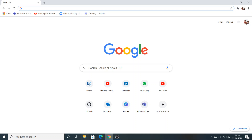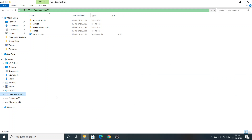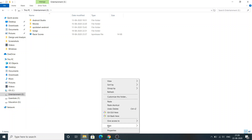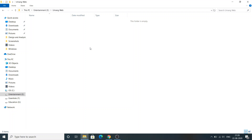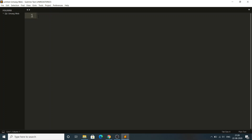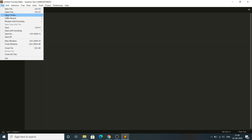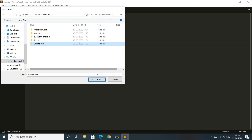First, go to your file explorer and create a folder. I am going to create a folder here called 'Umang Web'. Now open Sublime Text. I opened my folder — you can open a folder via File > Open Folder and select the folder you want to open. The folder will open automatically.